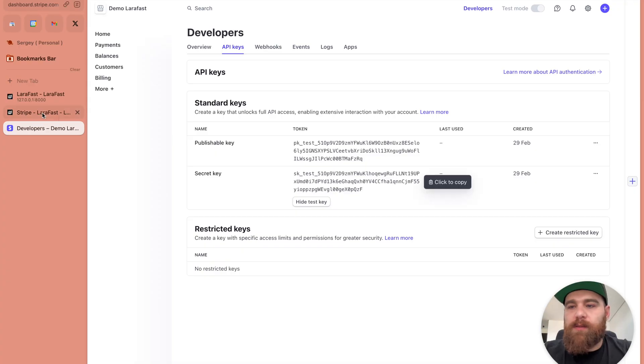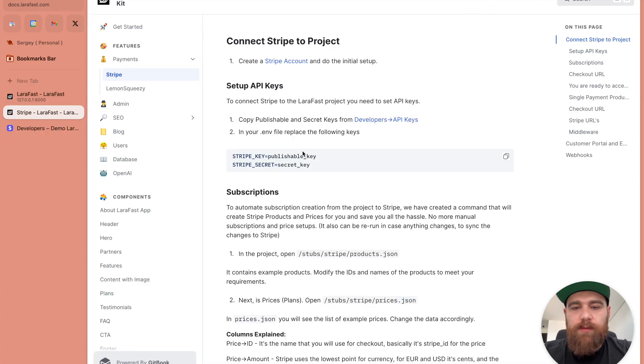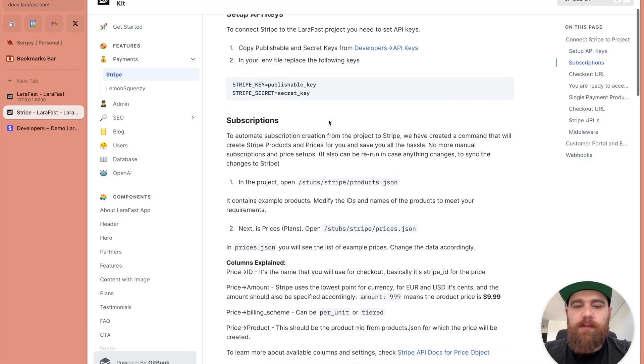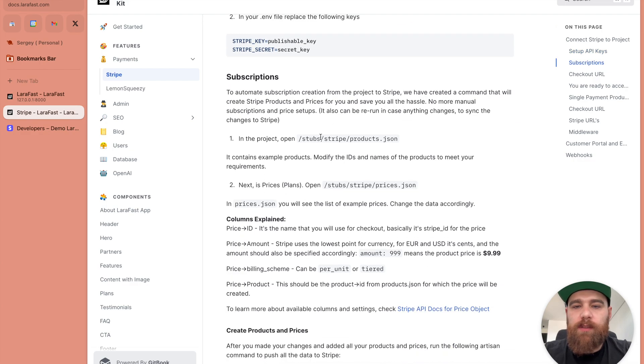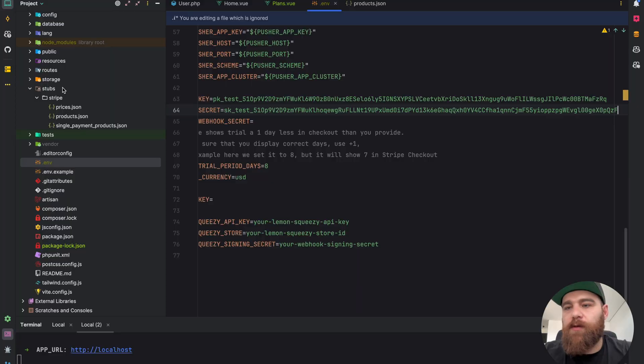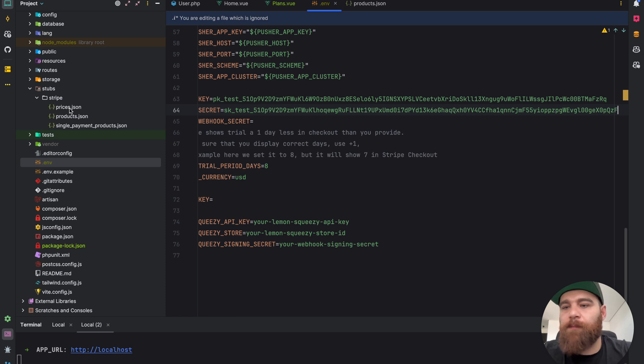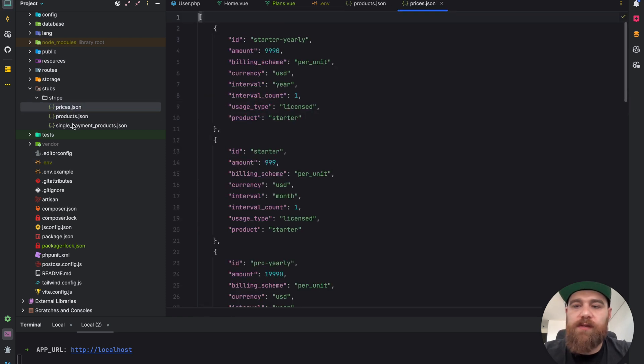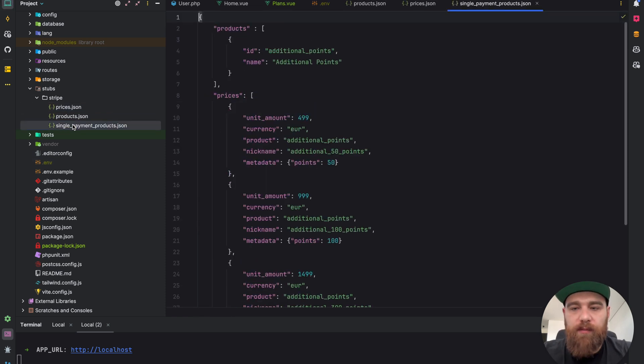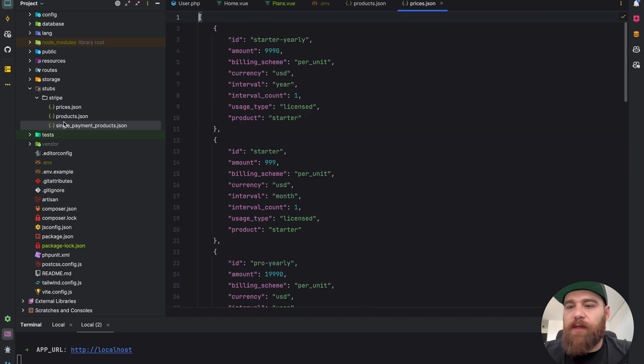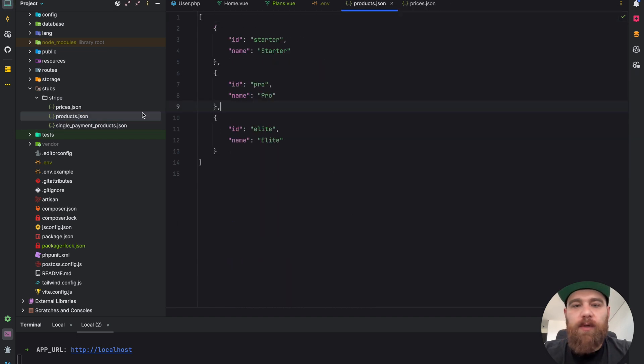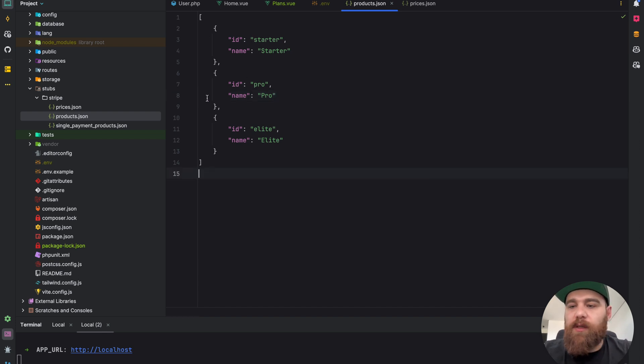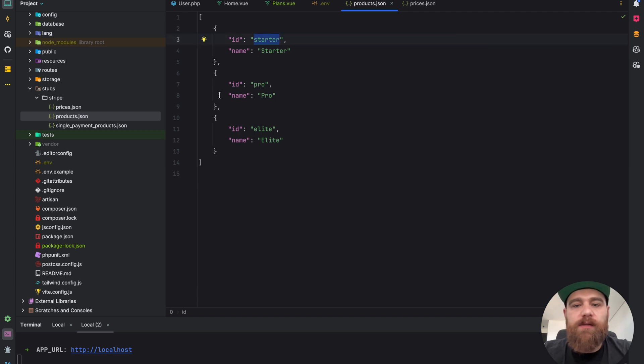Let's go back to the docs. We have our keys installed, let's go to the subscriptions. In LaraFast there is a folder called stubs where you can find products, prices and single payment products. We'll talk about single payment products later. Products are the same products in Stripe and we need to modify them as we want.